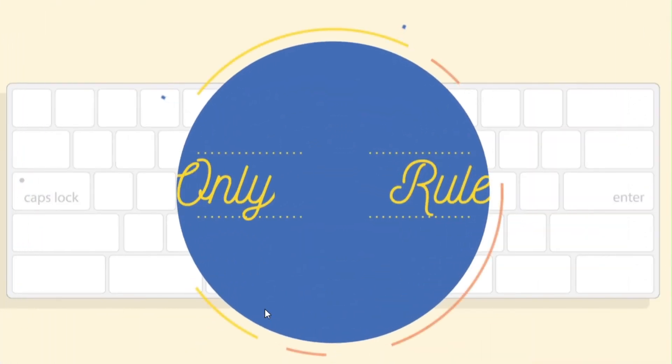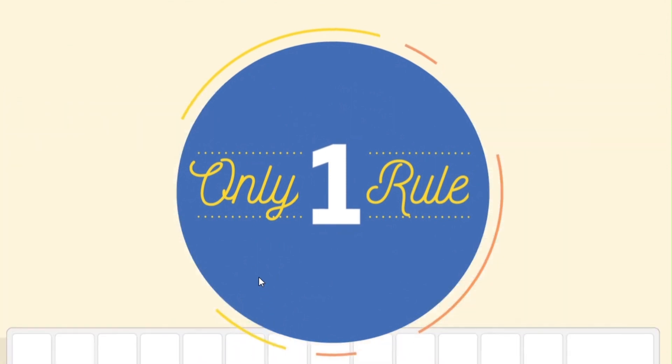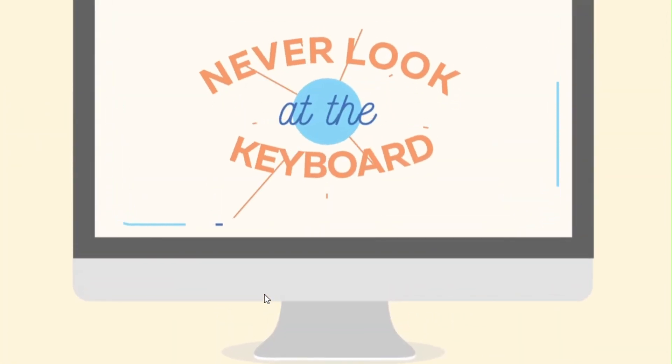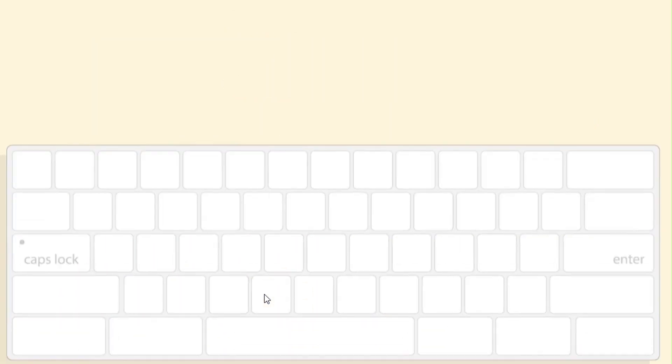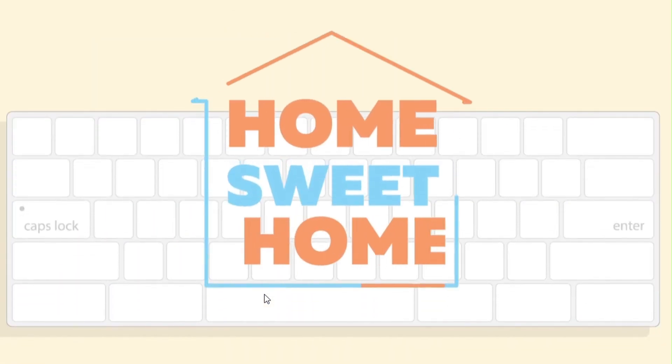Only one rule when typing is: never look at your keyboard. Good job. Thanks for watching and see you tomorrow.